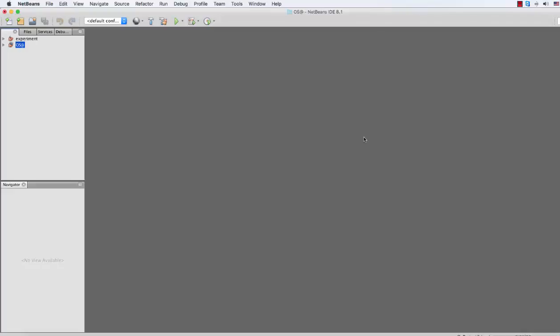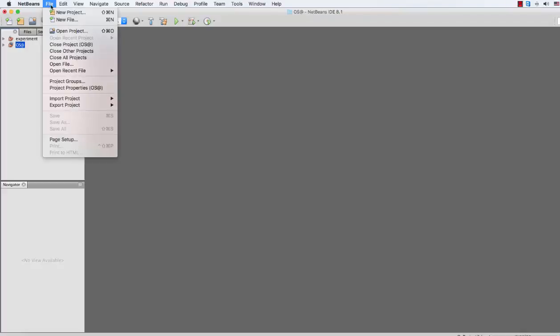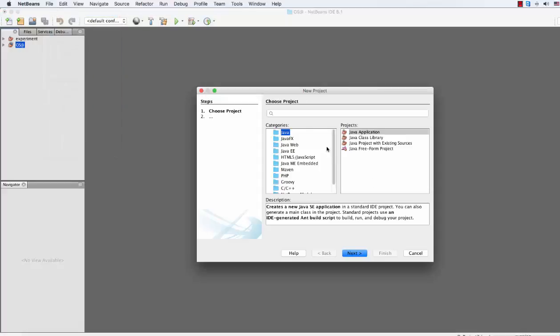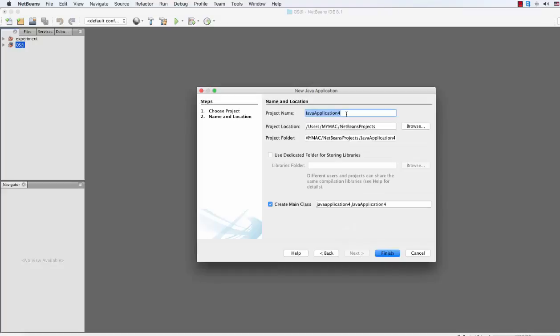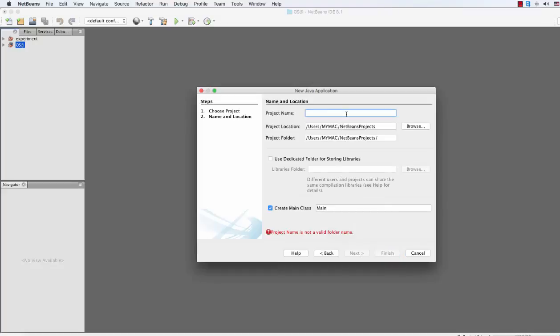Hey, what's up guys, this is TechMate07. Today we're gonna show you how to create a Java OS project using Swing drag-and-drop. First of all, go to your NetBeans and open it, then go to File, create a new project, then Java > Java Application, click Next and name it.